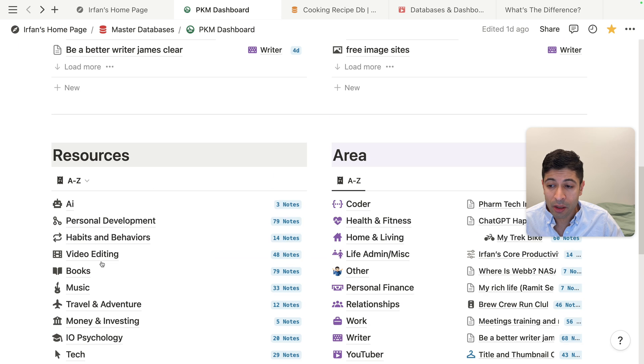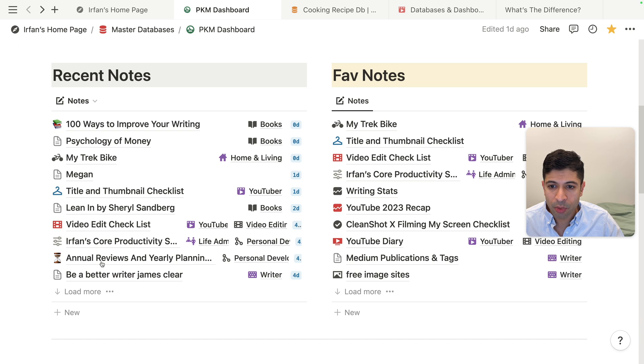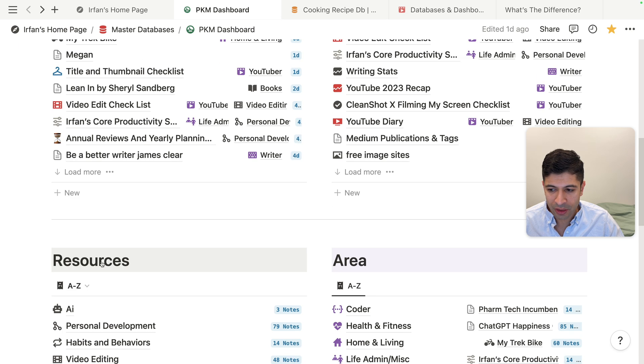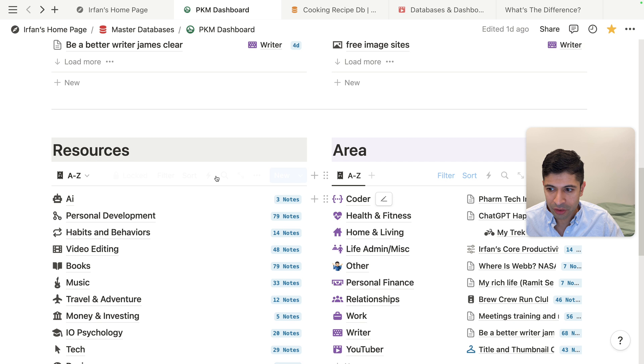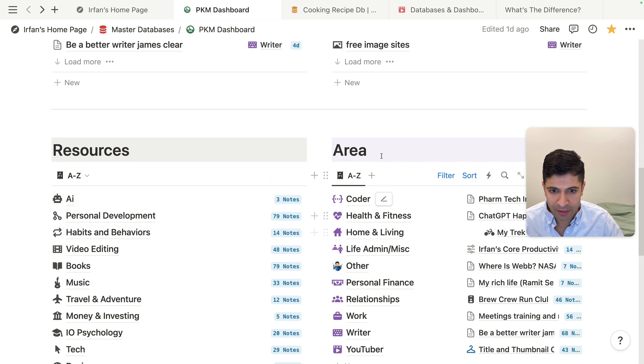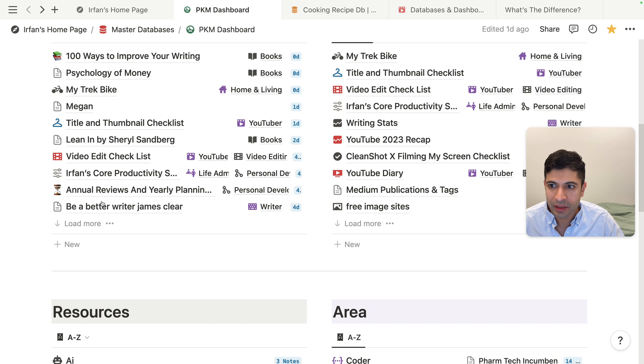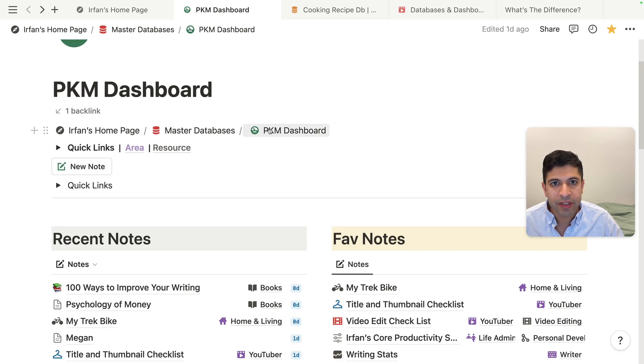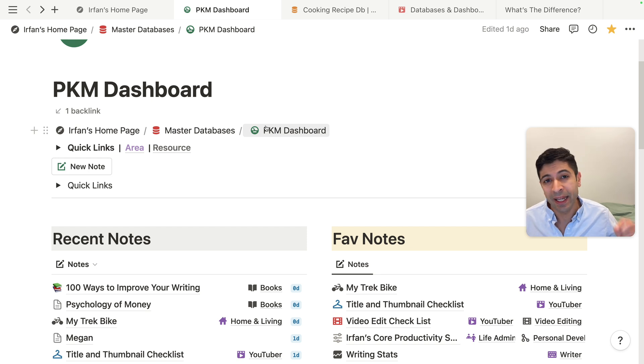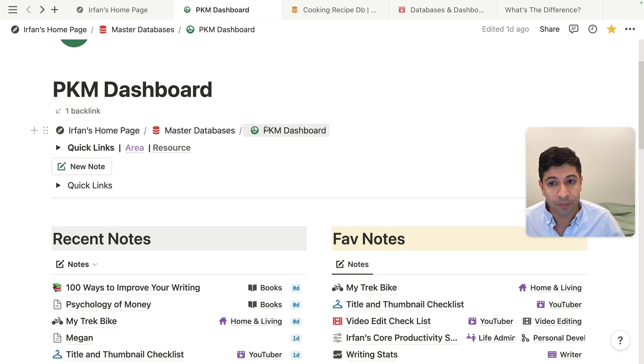And then also with the dashboard, what's cool is you can add more headers, more different databases. These are two separate databases here called areas and resources. I also have a button here called new note. And I have links up here as breadcrumbs. This is all just a single page I created. And then I added the linked databases in there.